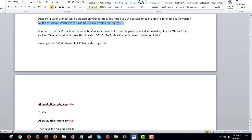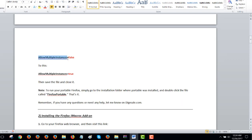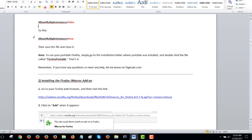In order to run the portable at the same time as your main Firefox, so in order to be able to run them both, your main Firefox and the portable Firefox at the same time, you just have to do this thing once. Go to the installation folder, click on other, click on source, like open the folders and then move this file, firefox-portable.ini into the main installation folder. Now, and then open that file and change this, so it's false, to this. Allow multiple instances to make it true. Okay, save the file and that's it.